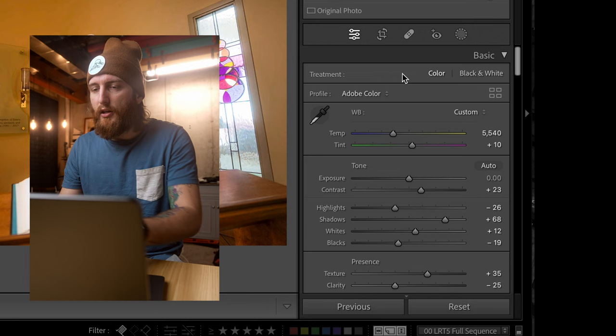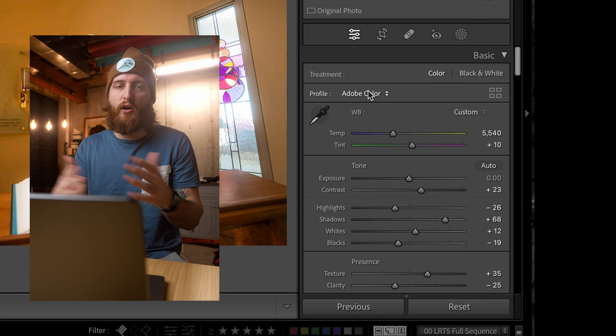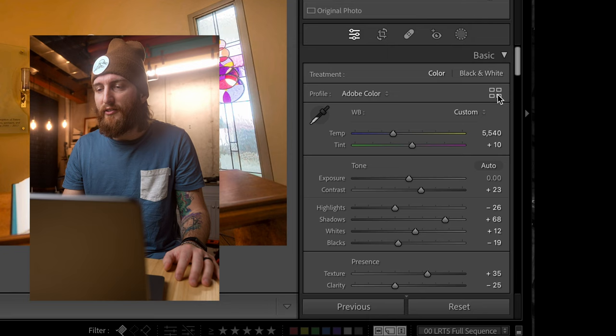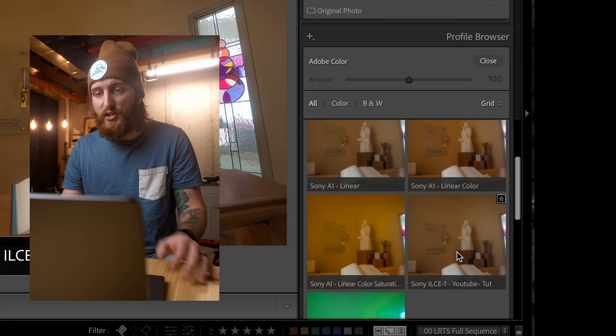When you open Lightroom, the profile should automatically appear. In the Develop tab, you can see the profile automatically applied to raw images is 'Adobe Color' — one of the standard Adobe profiles. Click on the profile browser and you'll see I have a few different profiles created. The one we just made today is there — 'YouTube Tutorial.'